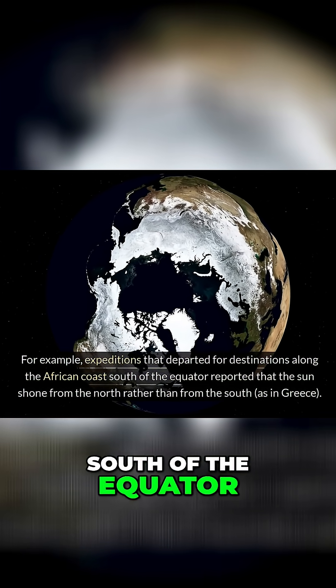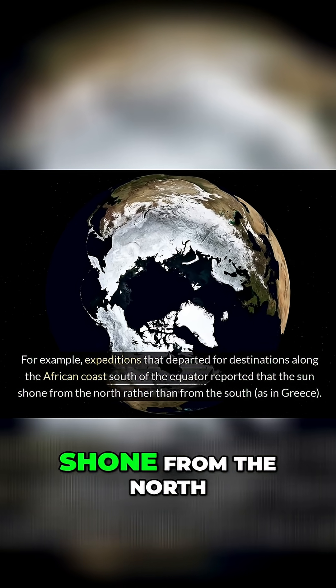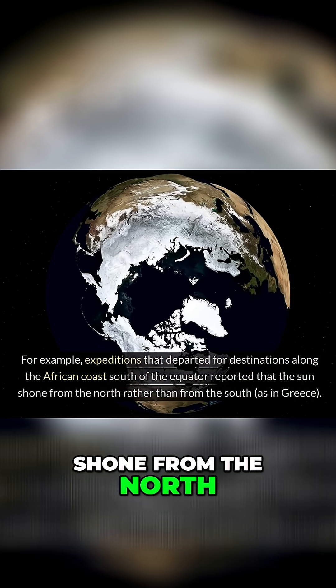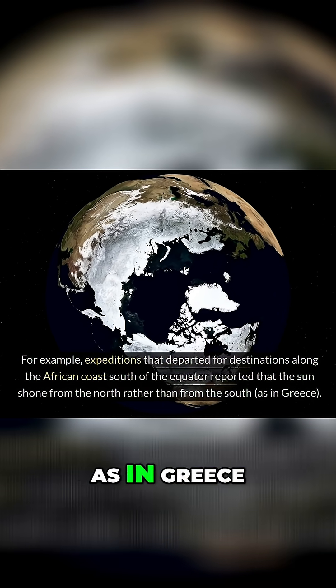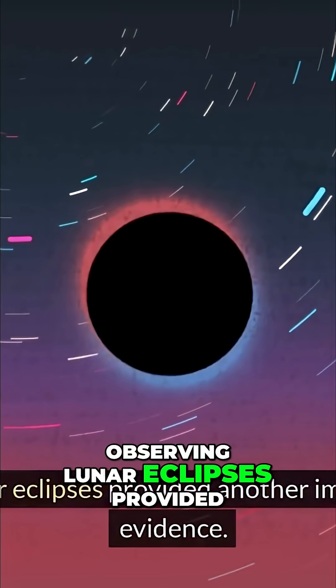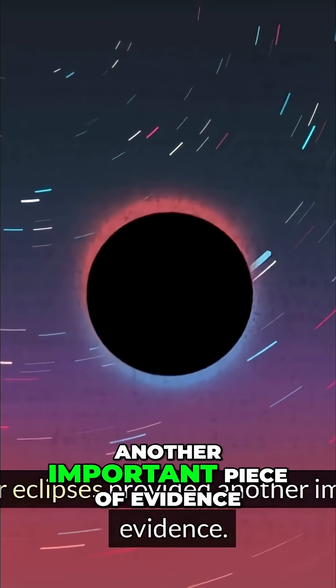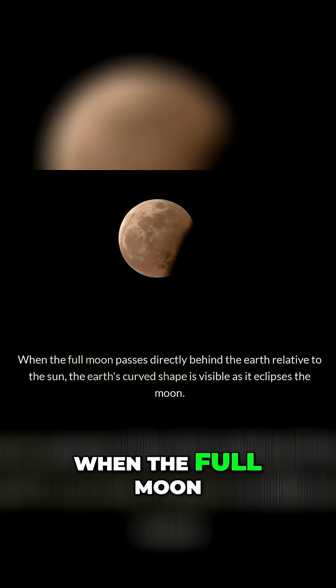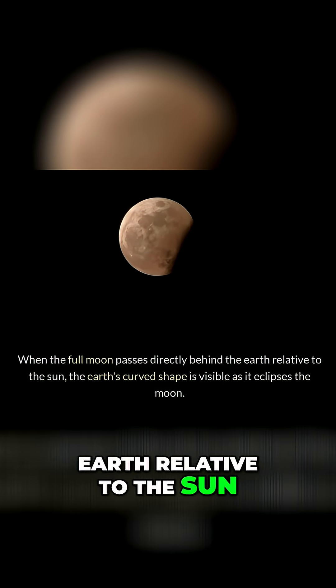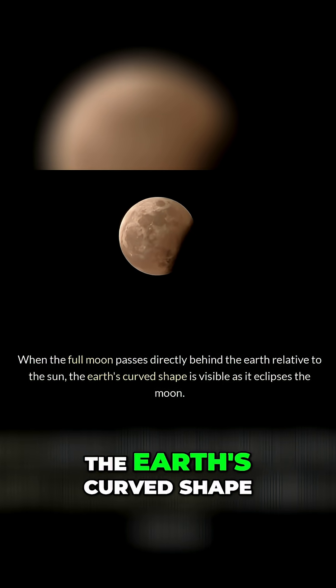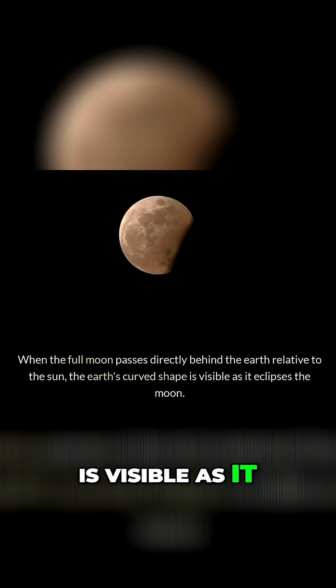Observing lunar eclipses provided another important piece of evidence. When the full moon passes directly behind the Earth relative to the sun, the Earth's curved shape is visible as it eclipses the moon.